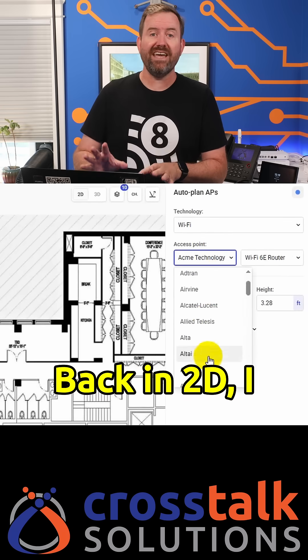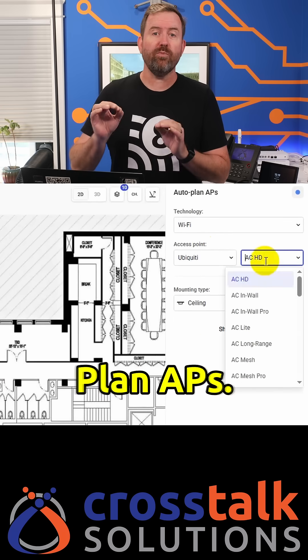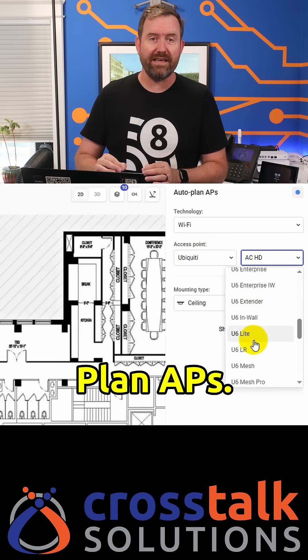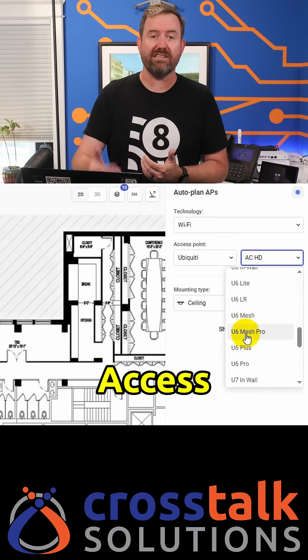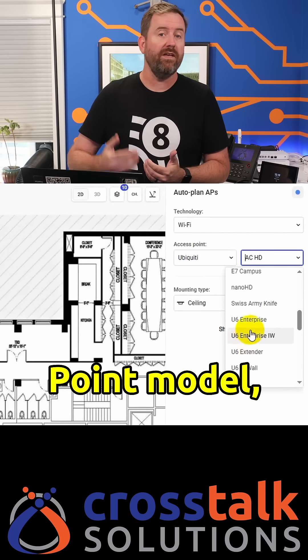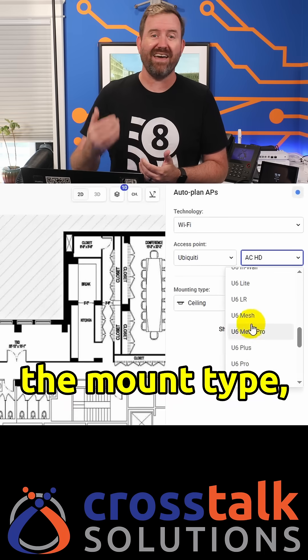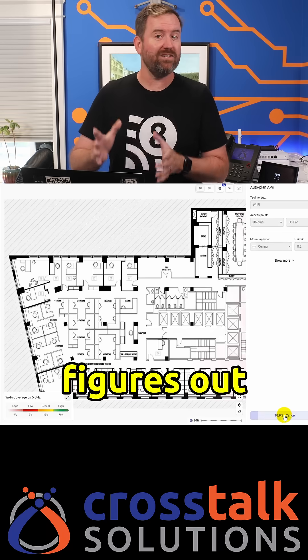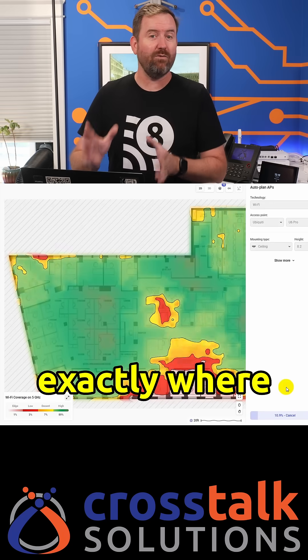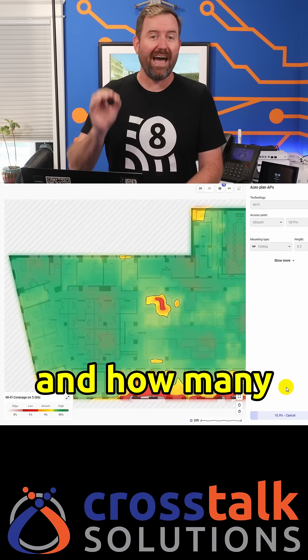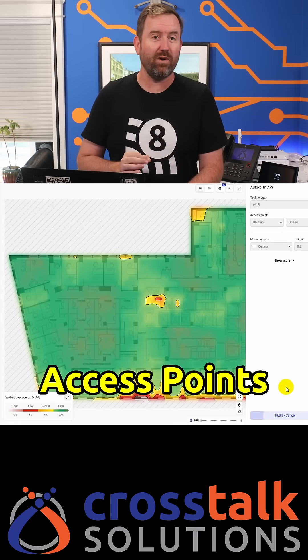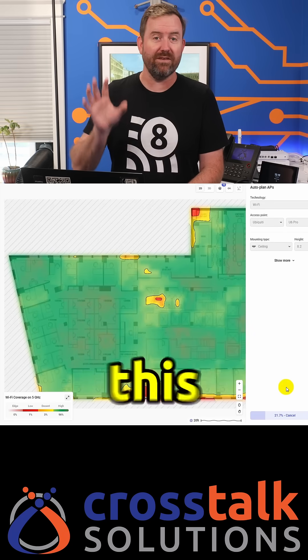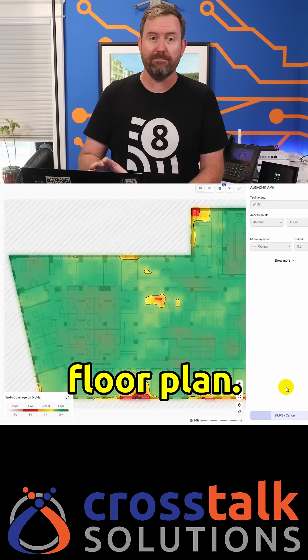Back in 2D, I can hit auto plan APs. You pick your access point model, the mount type, the height, and then click start. Hamina figures out exactly where and how many access points you need for this floor plan.